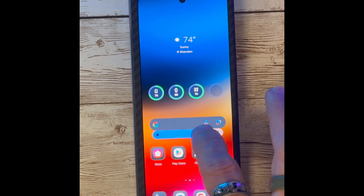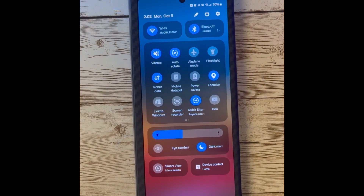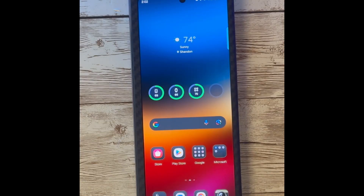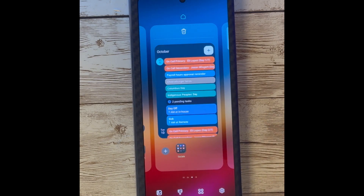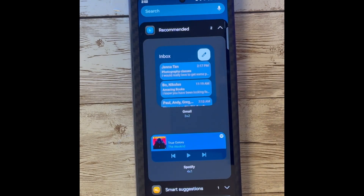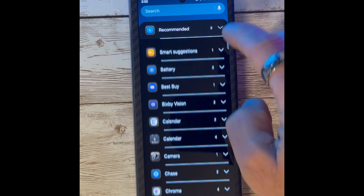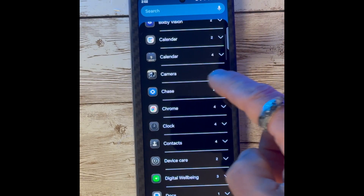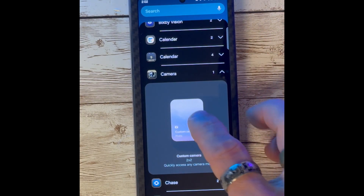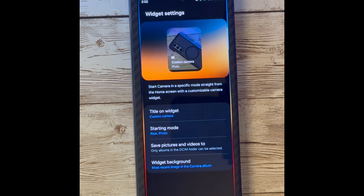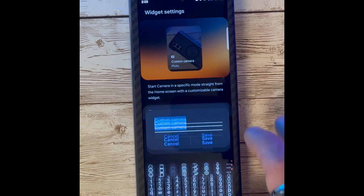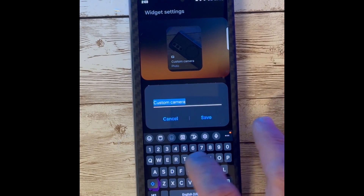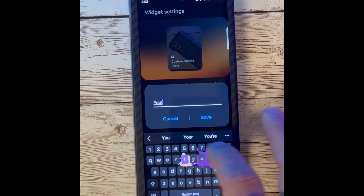You can toggle these on and off as needed. A new custom camera widget has been added. You can go to your widgets, select camera, and you will see the new camera widget. You can add this to your home screen, which will allow you to title it and also specify the starting mode — such as rear camera and video.